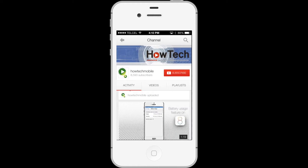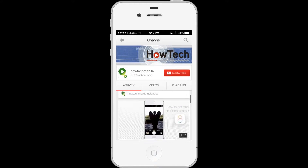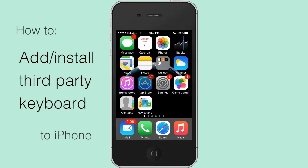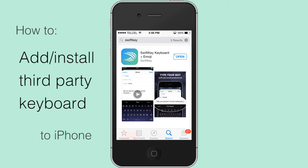Welcome to another HowTech tutorial. How to add and install an external third-party keyboard for iPhone. Such keyboards are available to download from the App Store, and when you download a keyboard, you must activate it separately. Here's the multi-step process.